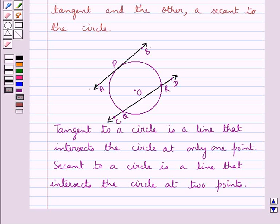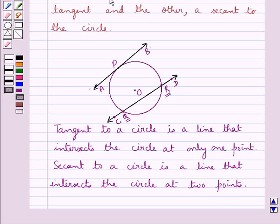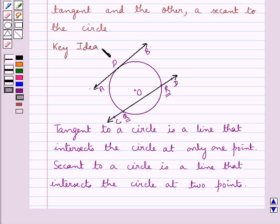A secant to a circle is a line that intersects the circle at two points. So this line CD is the secant to the circle which is intersecting the circle at the points Q and R. This is the key idea for this question.